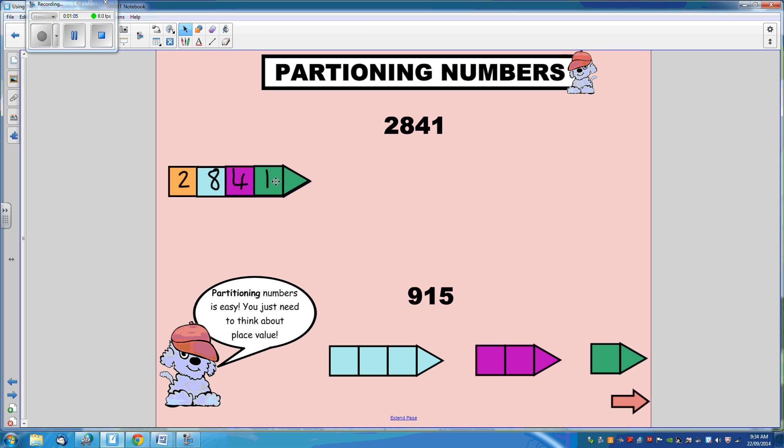Let's do one more. 915. So we have 900. Now, when there's a 1 in the tens column, that is 10, and we have a 5.